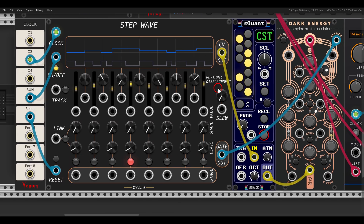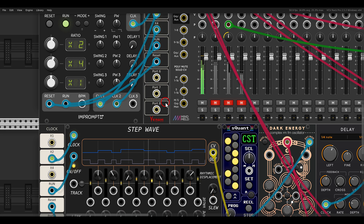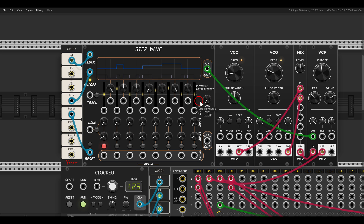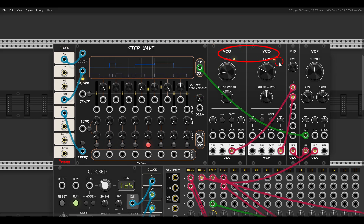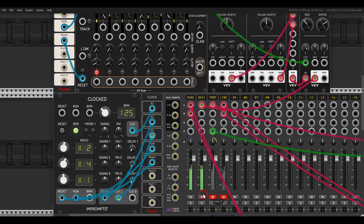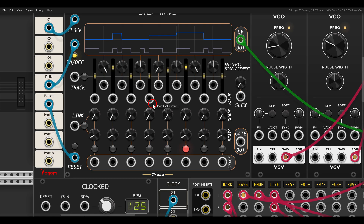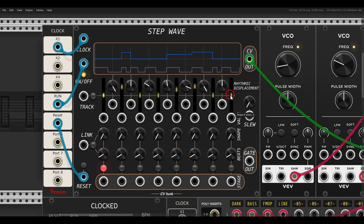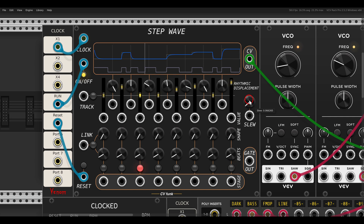The sequencer is also amazing for modulation — again with this rhythmic displacement. Here I have it controlling a filter with two VCOs going into it, and I'm using the StepWave for modulation. Again, we can change things rhythmically, and if you use this for modulation you can also add built-in slew — everything you can see live on the screen.